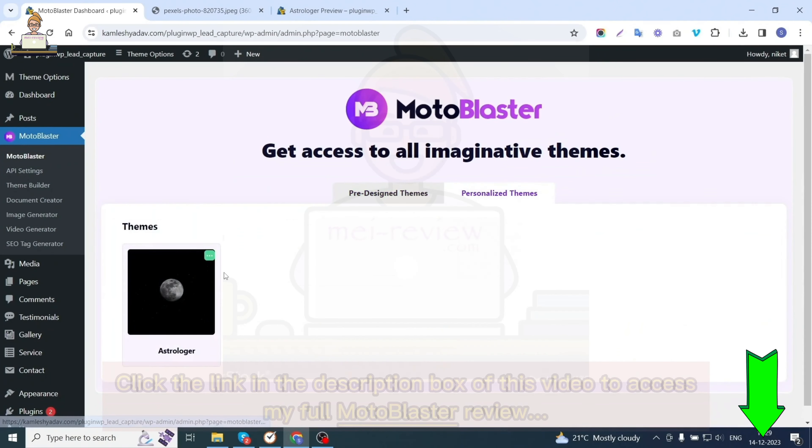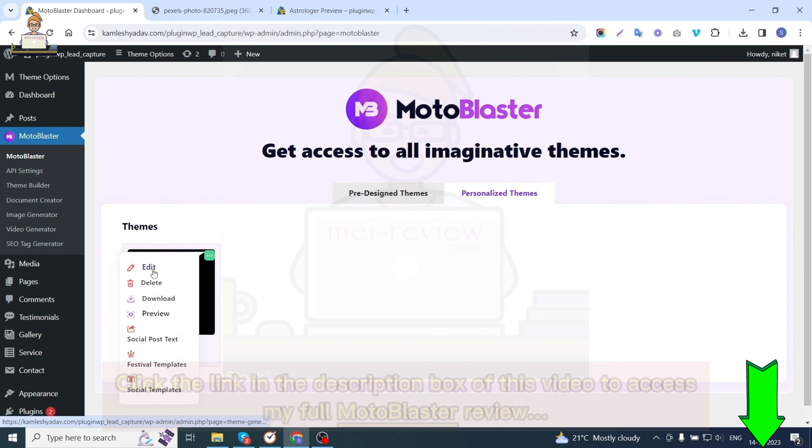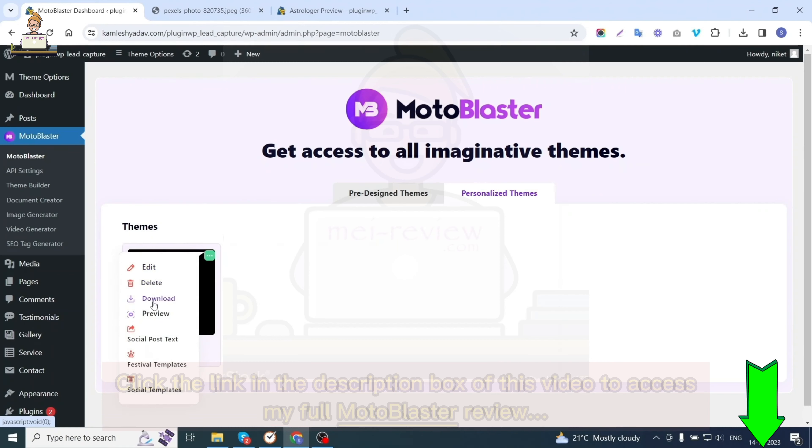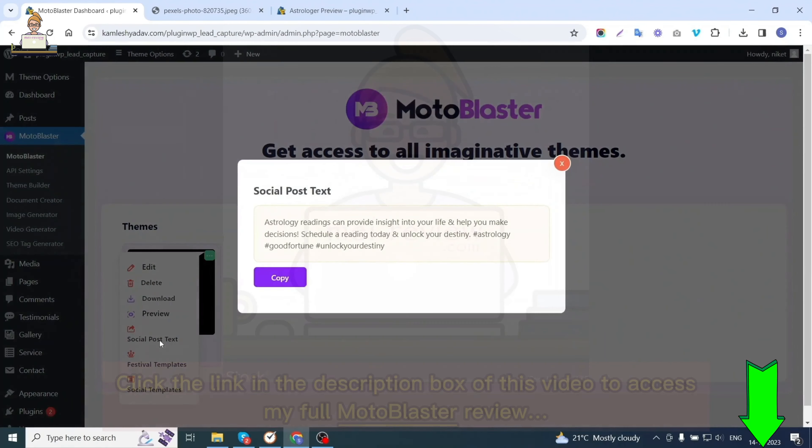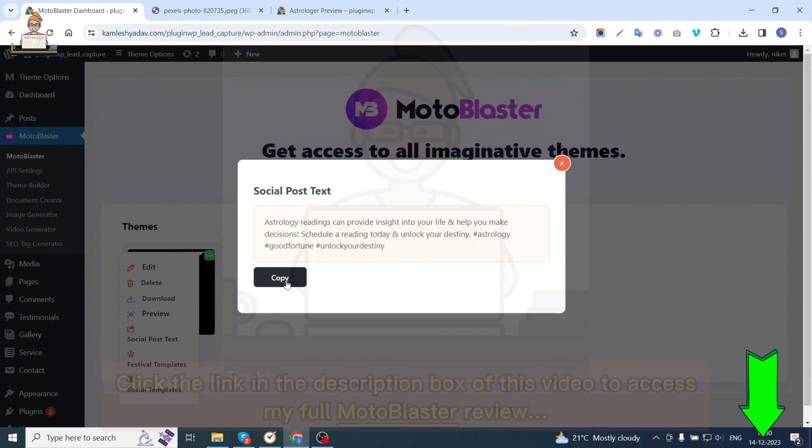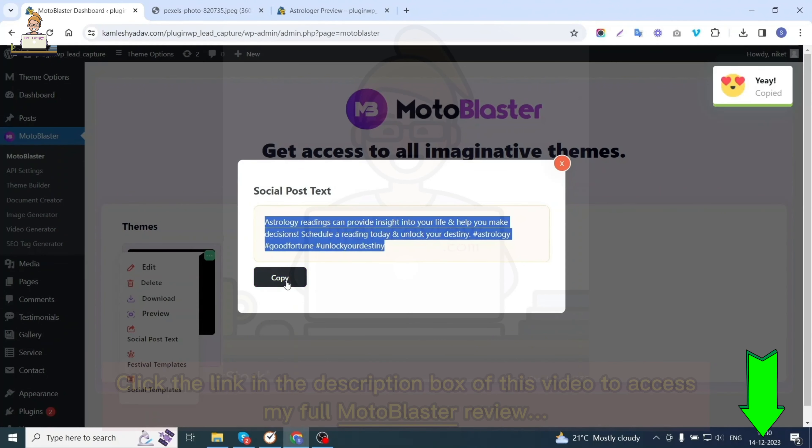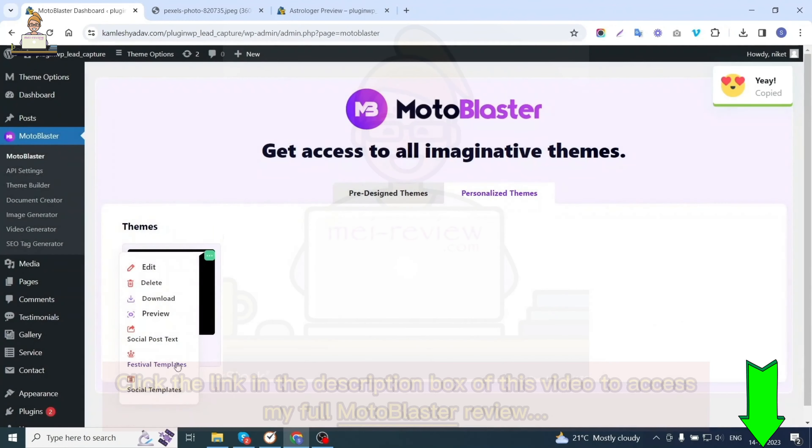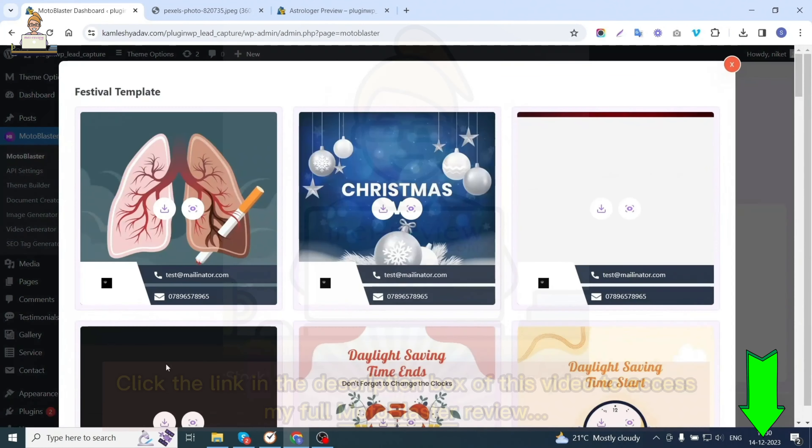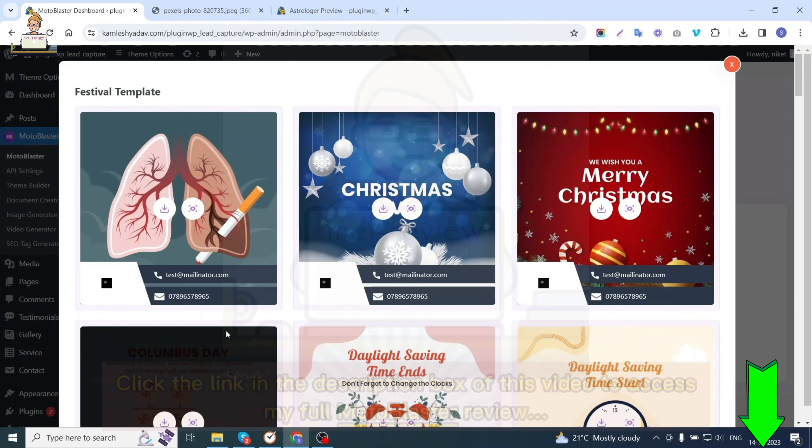Now let's get back to the Moto Blaster option. In the personalized themes option, you can see the theme that we have created. You can choose to edit, delete, download for further usage, preview, or even create social posts for these websites with just a single click. You can generate captions and texts that you can use for posting on social media accounts. You'll also get festival templates for this website for social posting.